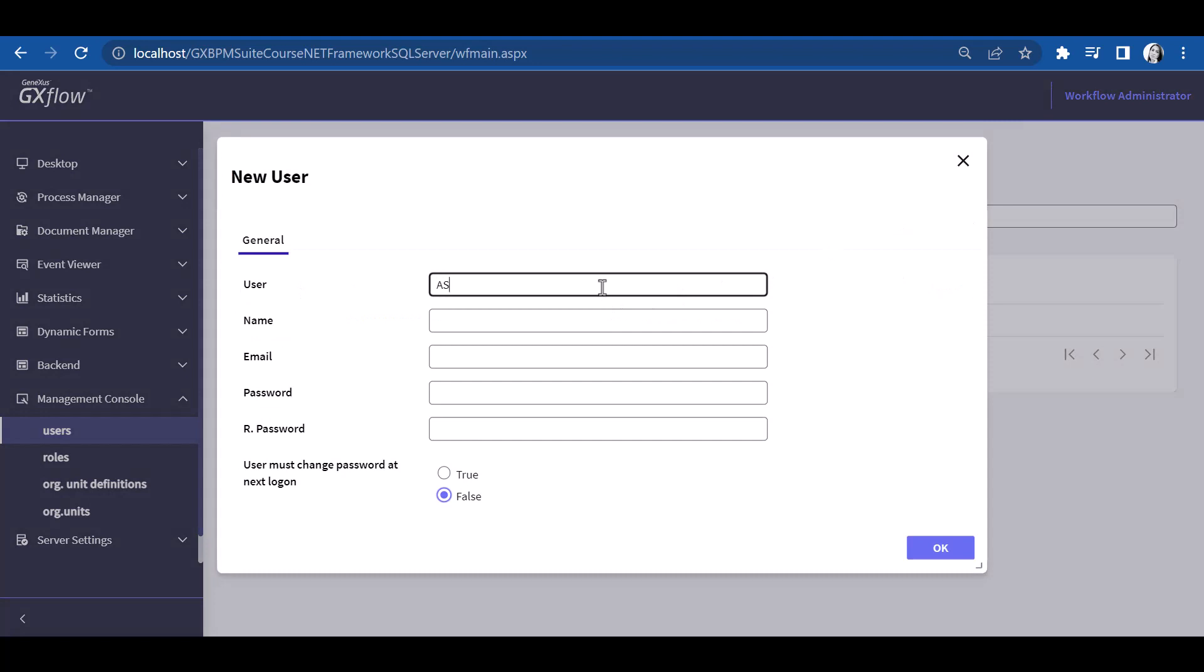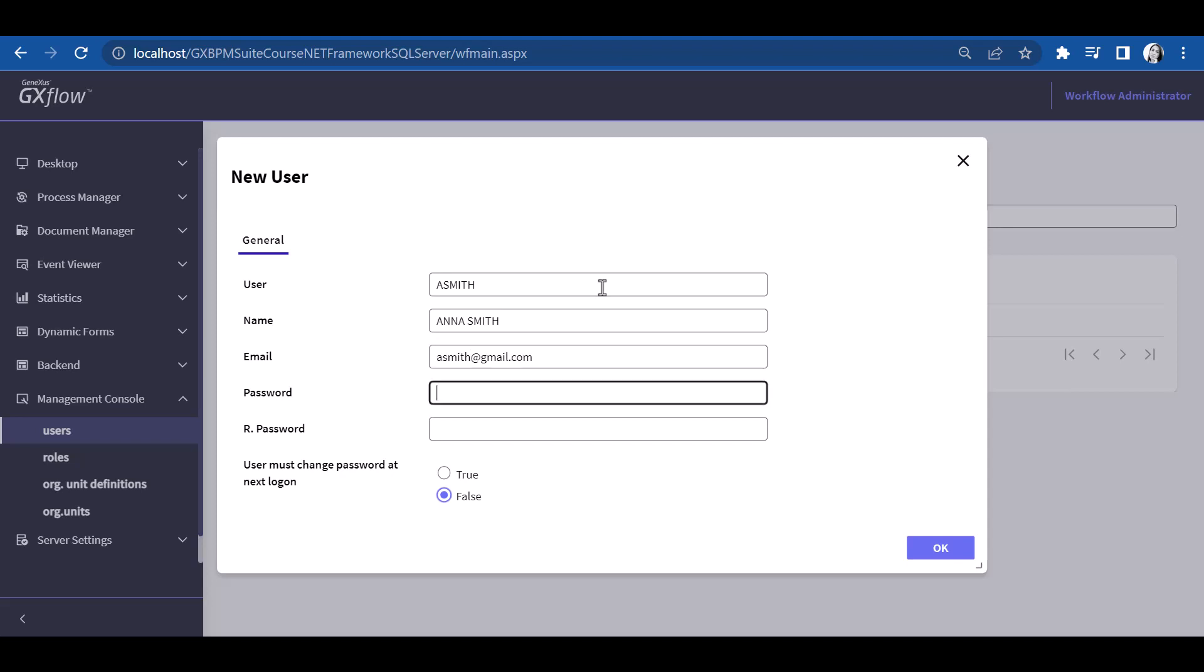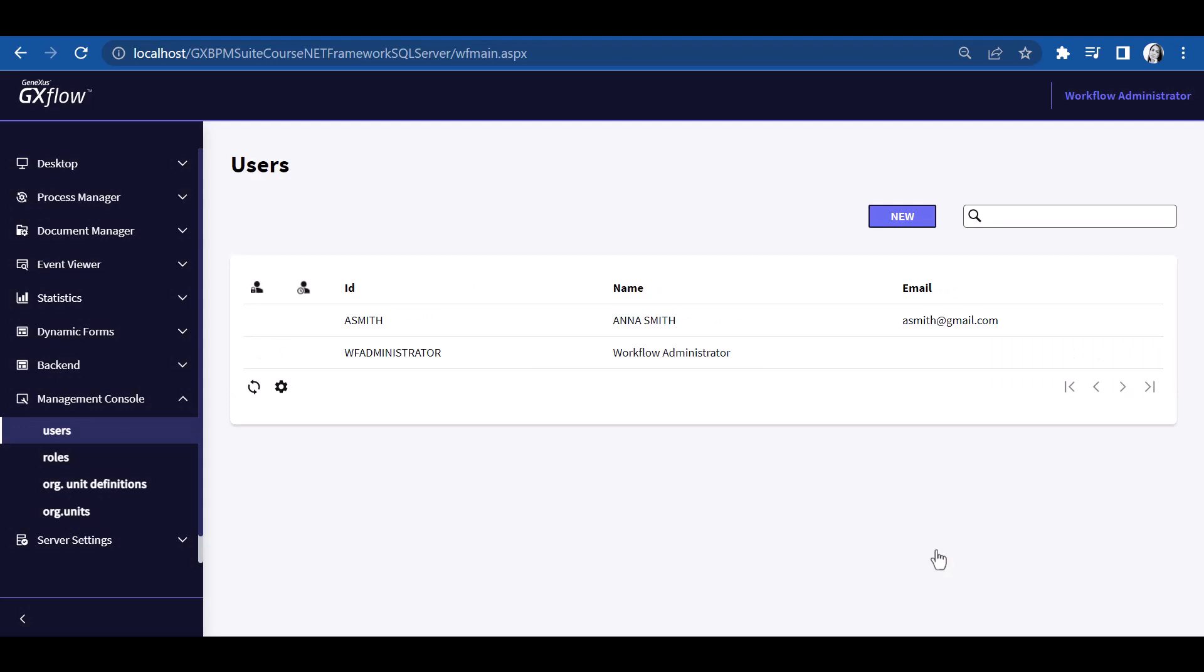Its name, Anna Smith, and the email address, which is asmith at gmail dot com, and also its password, 123456. We confirm the password, and will define that the password must be changed upon the first login. We press OK, and see that user Anna has been created, appearing in the Users window.